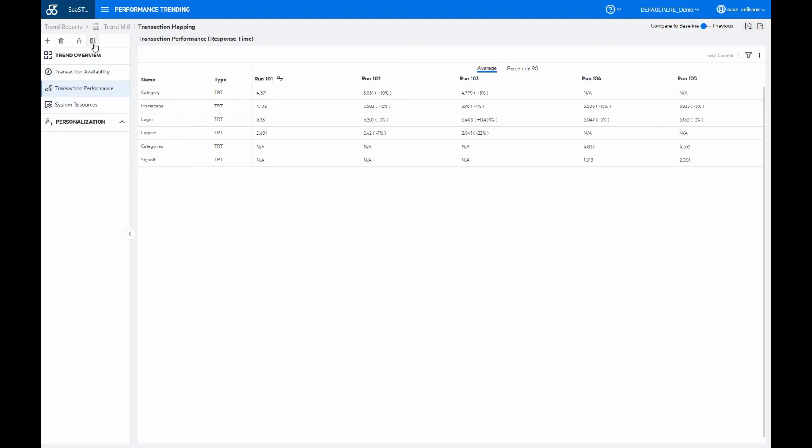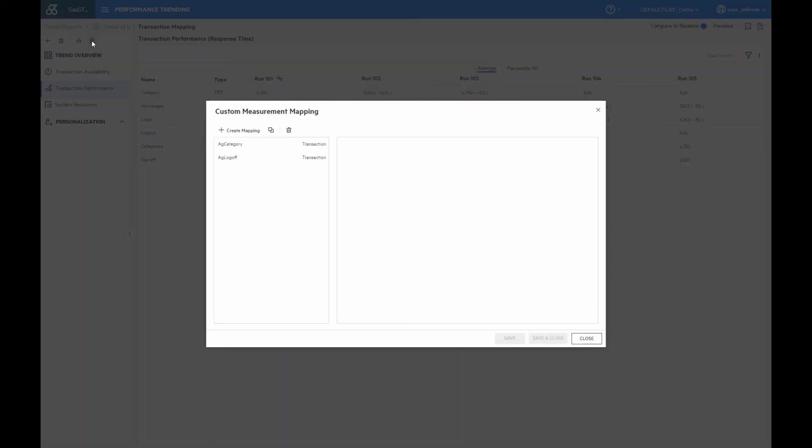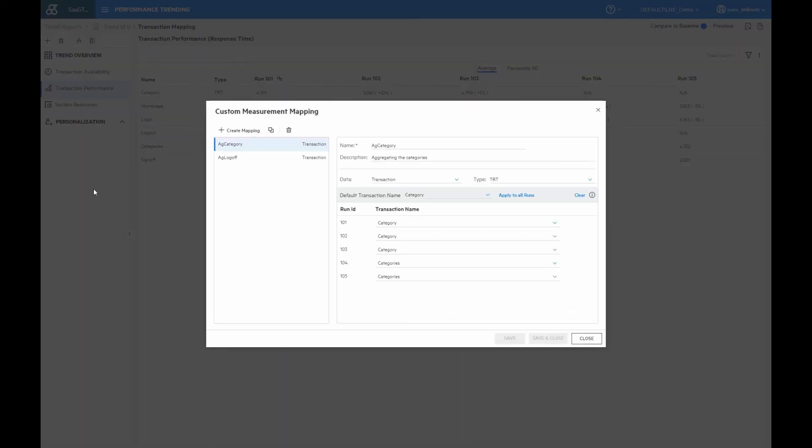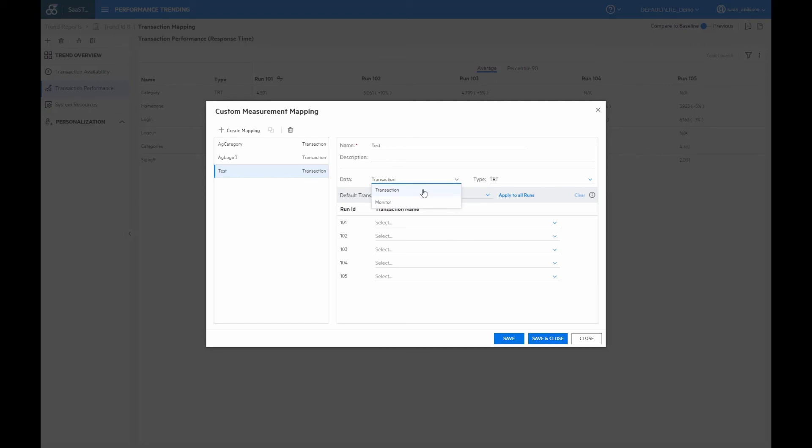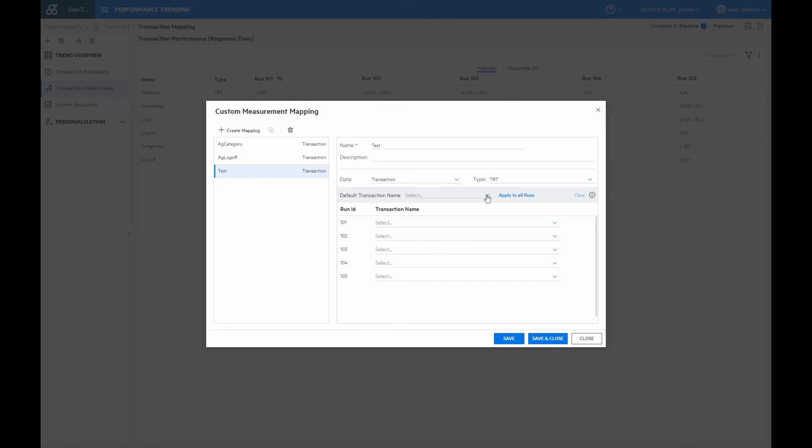And so I go up here in the custom measurements mapping. And so how we do that is simply to create a new mapping, and we just give it a name for that. And then we select what type of data we're going to use, and we're going to use this for transactional data. And we can also use it if we're using monitoring data if we want to. But here in our case, we're just going to make use of a transaction, and then the type is of the transaction response time.